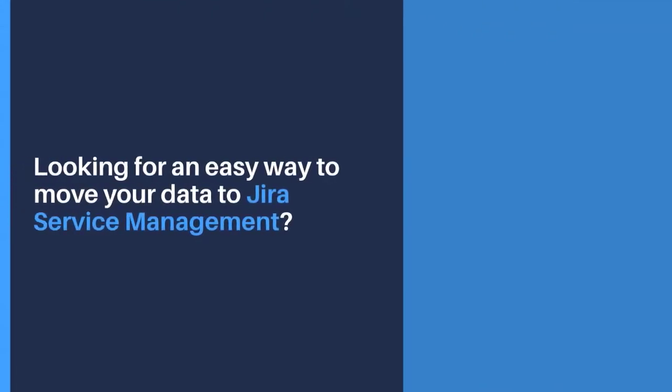Looking for an easy way to move your data to Jira Service Management? Help Desk Migration is what you need.